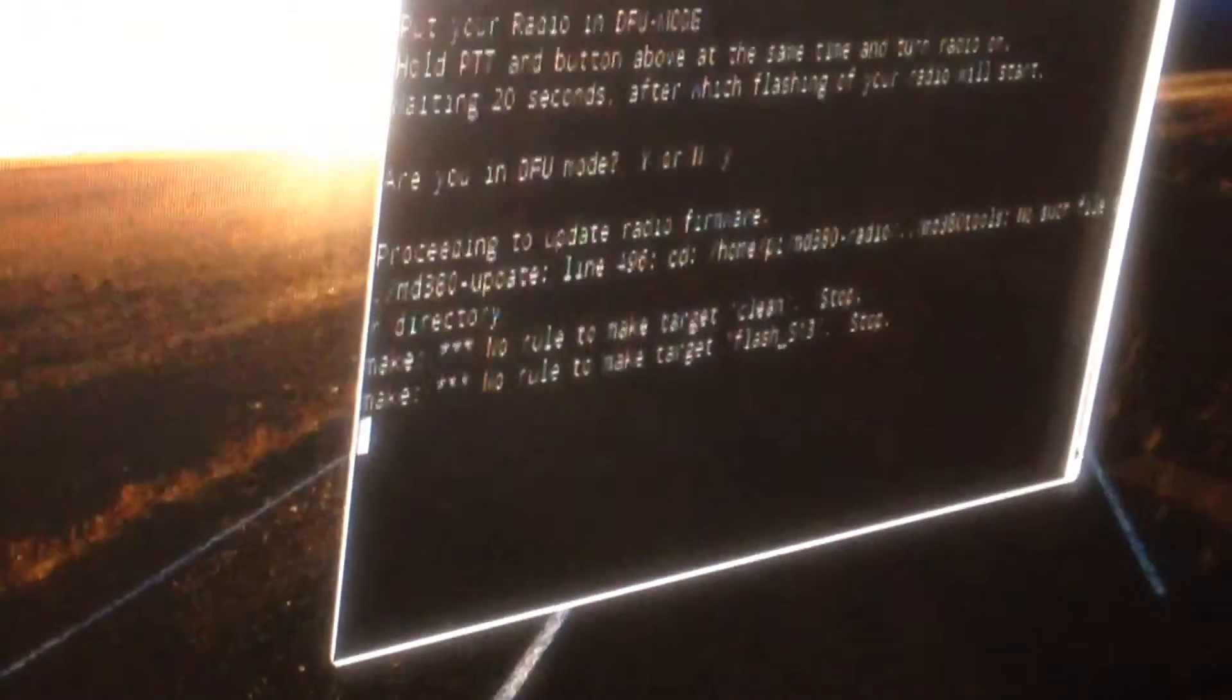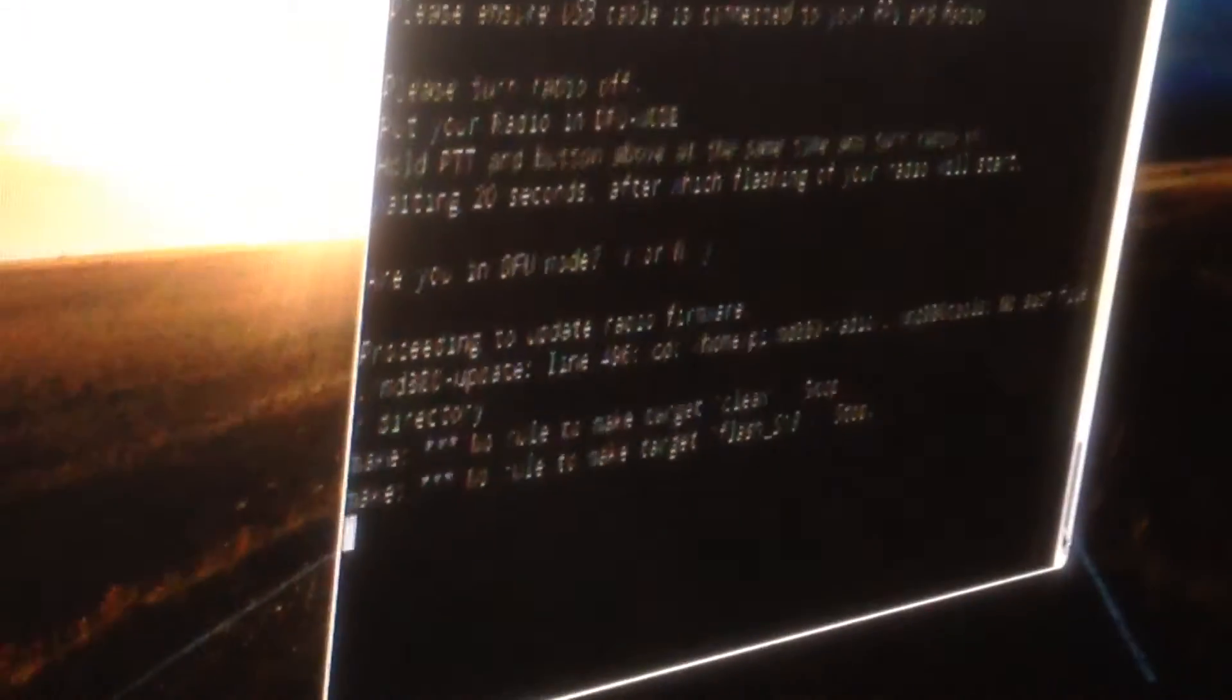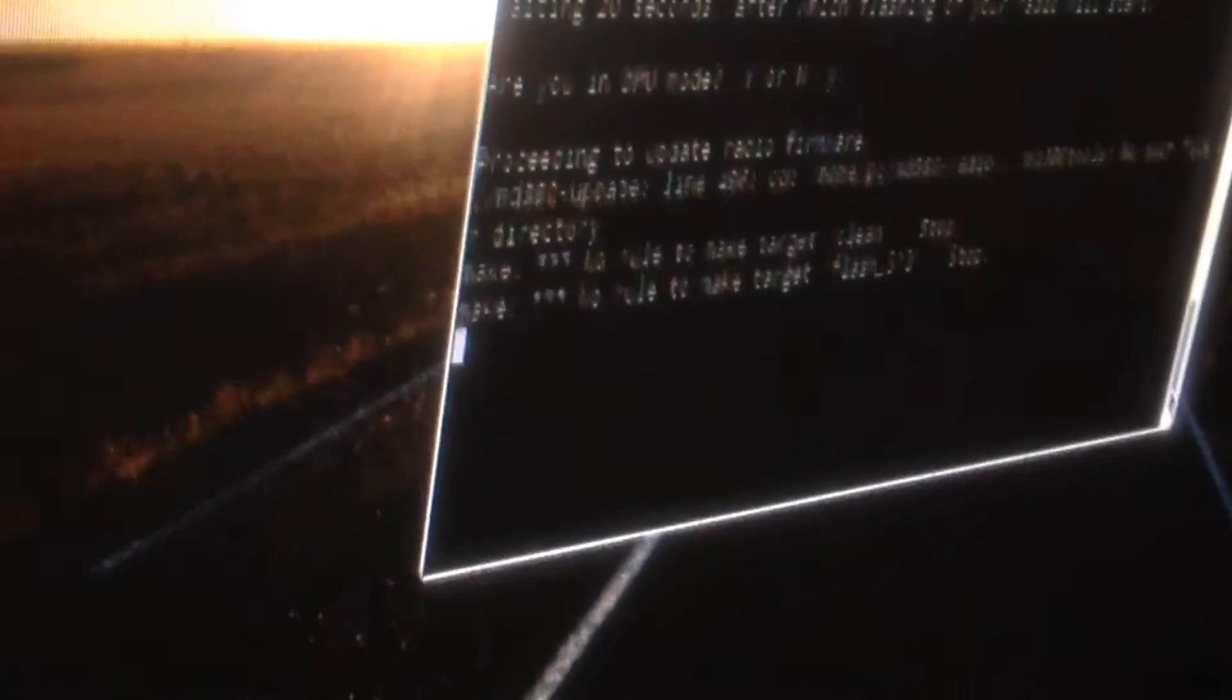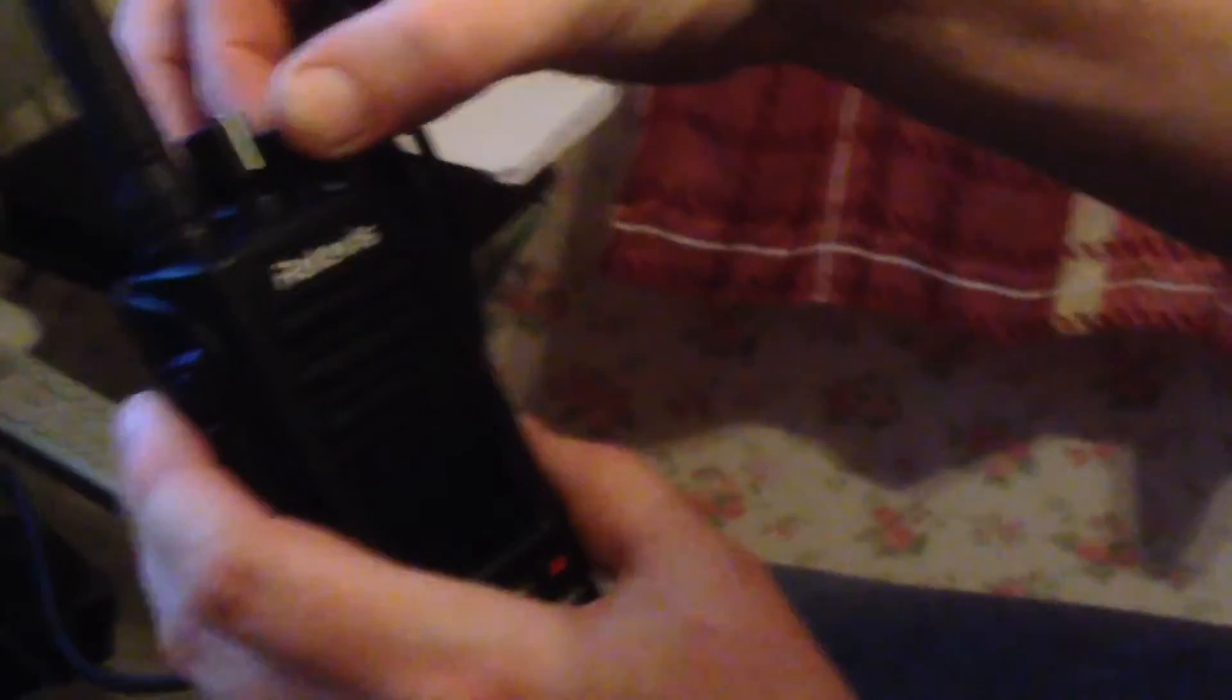And we're proceeding to update the firmware now. So it's updating the firmware now. So the firmware is up to date, the latest firmware. It's only a week ago since I did the firmware, so the firmware is up to date. Now then, we switch the radio off. So we have the latest firmware on the radio.